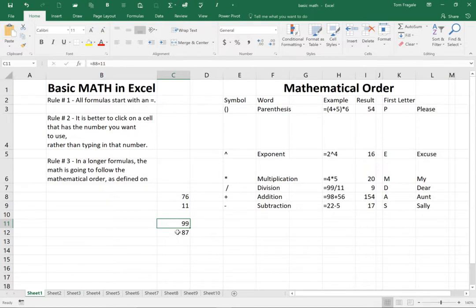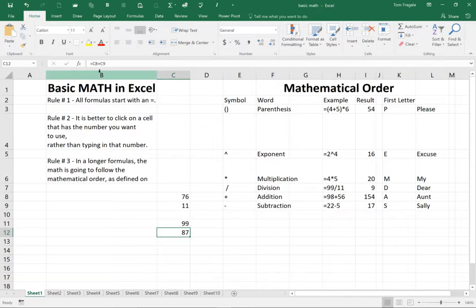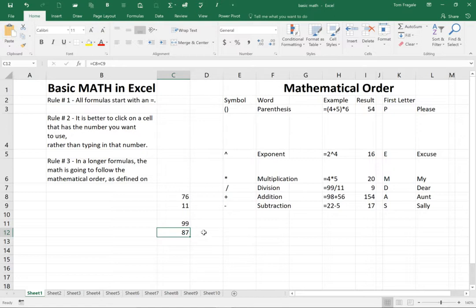In this case, the formula is pointing to cells C8 and C9. So when cell C8 or C9 actually changed, then the formula also updated as well.